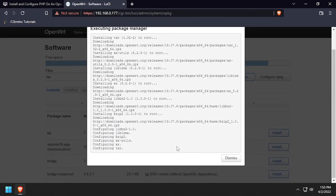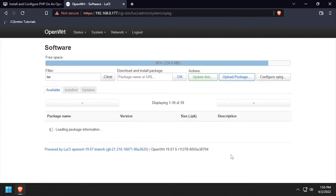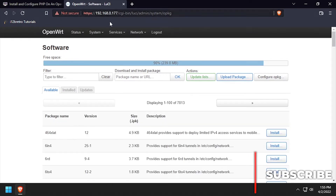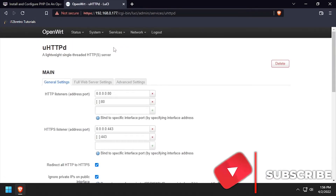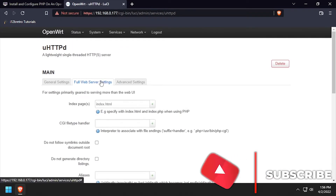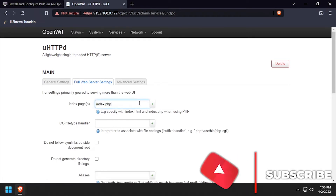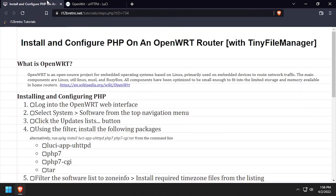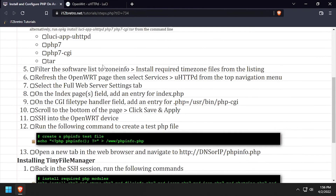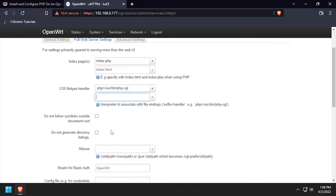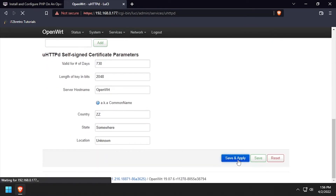With these four packages installed, refresh the OpenWRT web UI and select the new Services UHTTPD option. Then click the Full Web Server Settings tab. Add an entry for index pages for index.php and set the CGI file type handler as shown in the description. Then scroll to the bottom of the form and click the Save and Apply button.